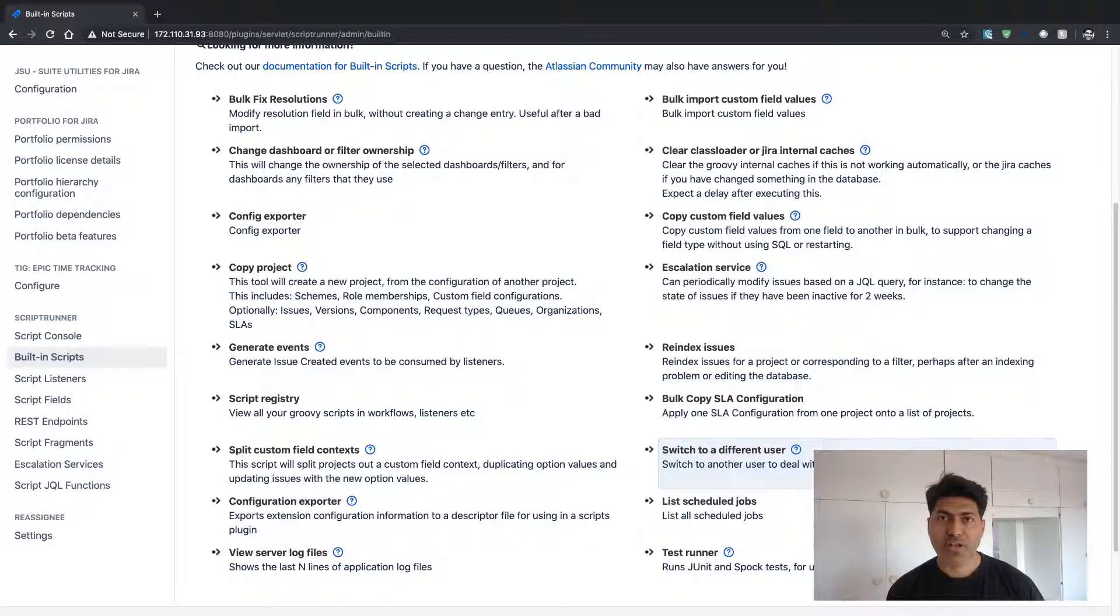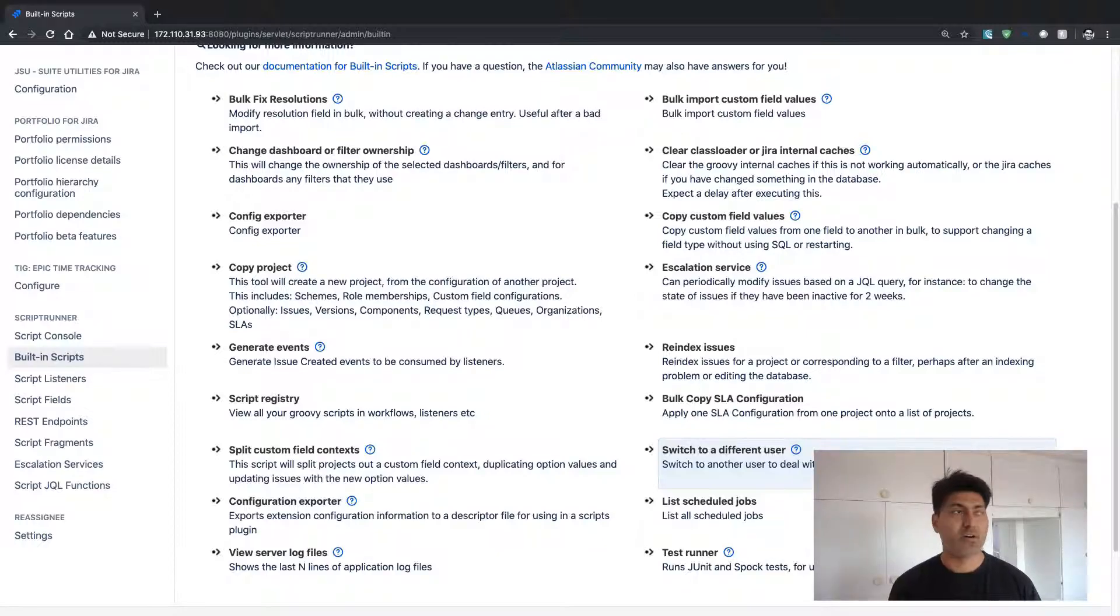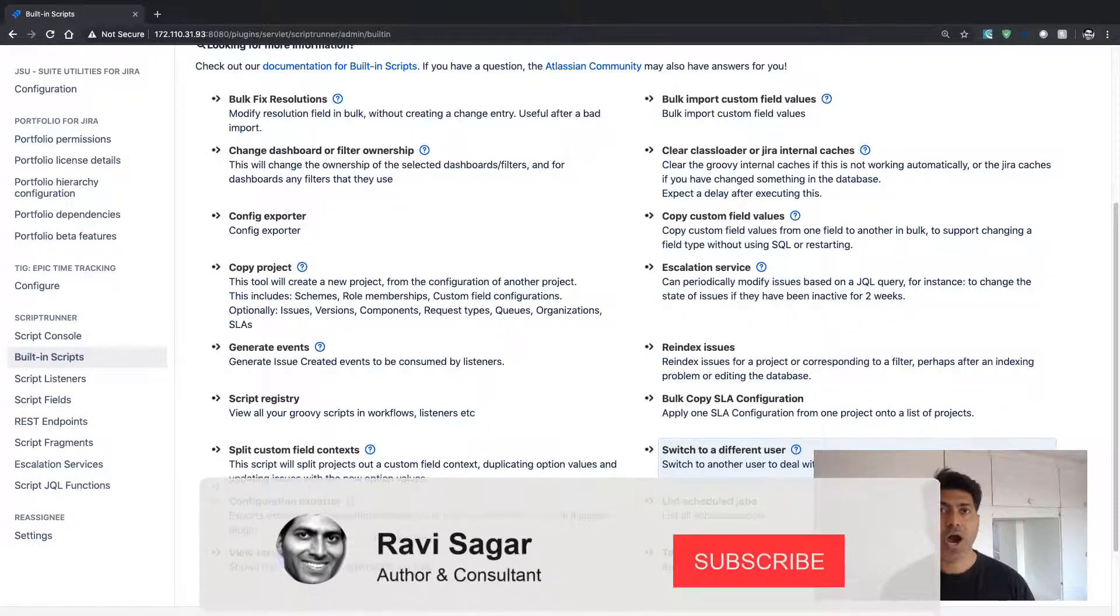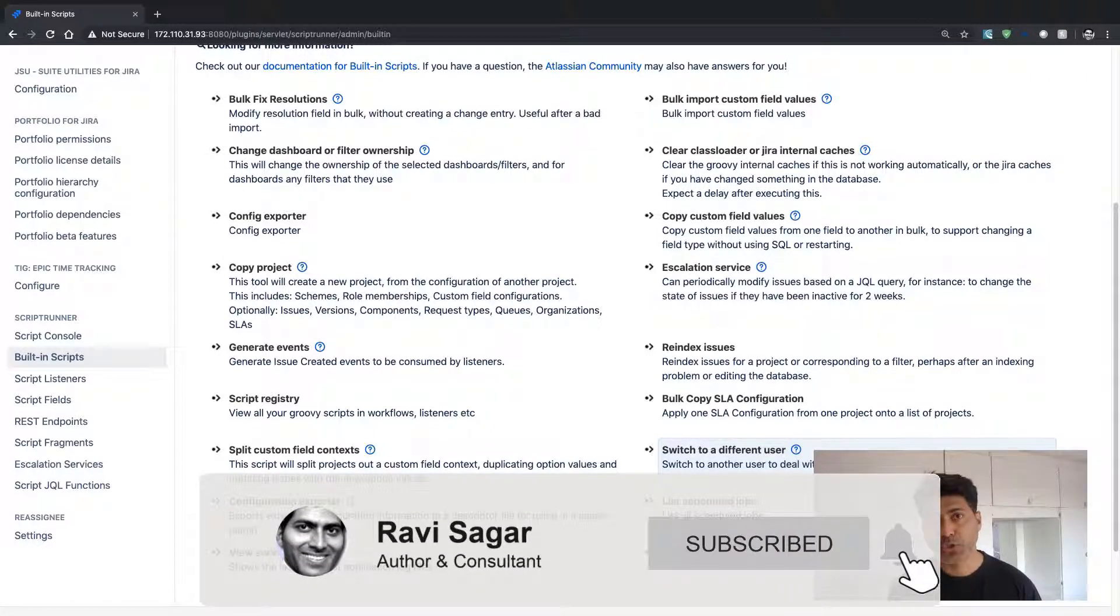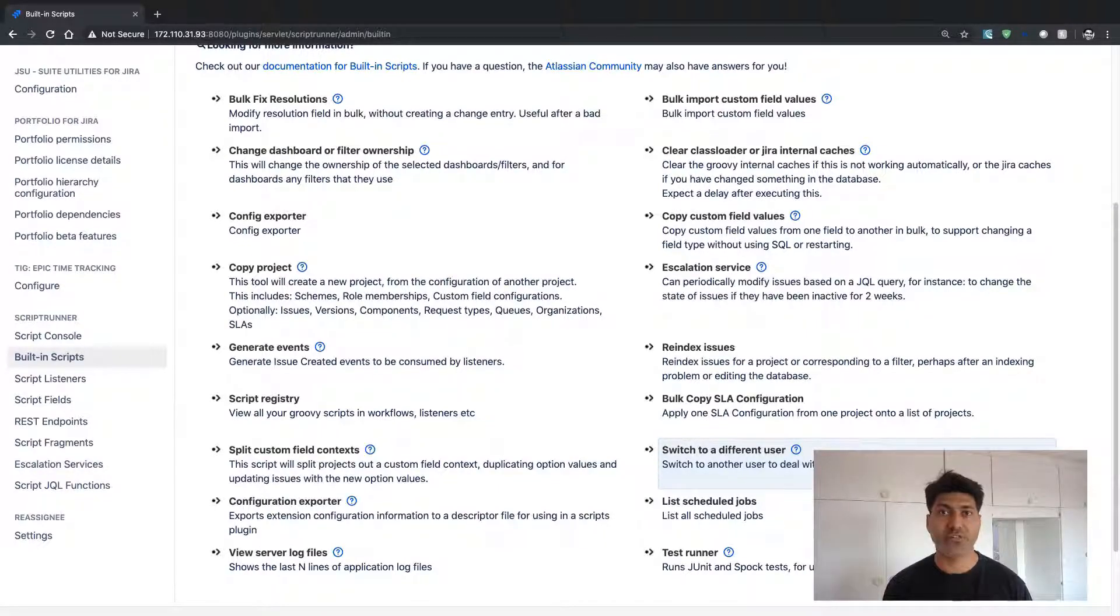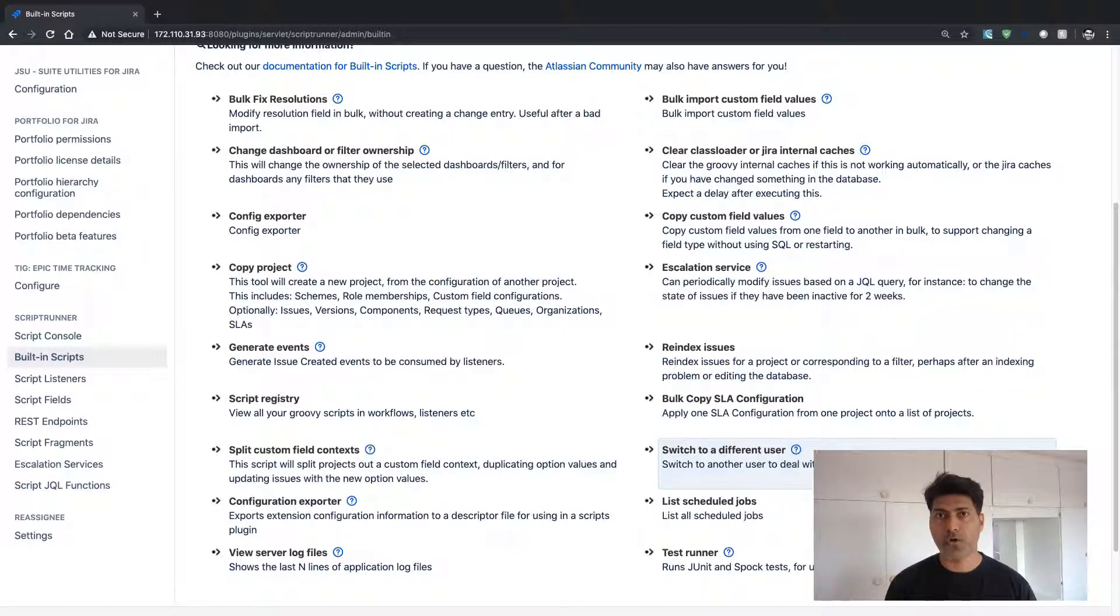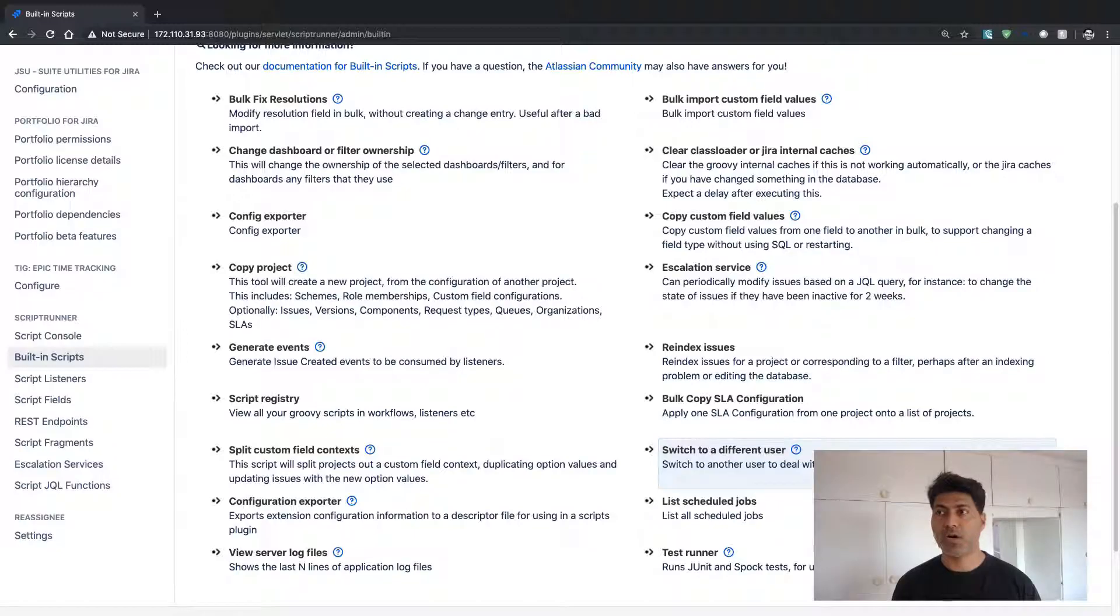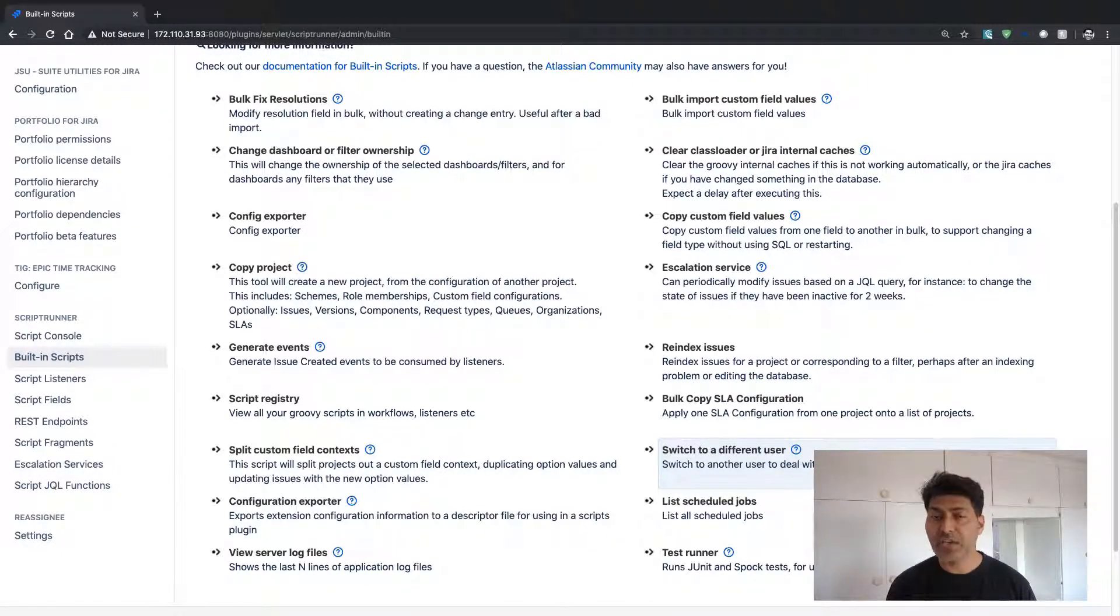When you're doing Jira administration, I'm sure you must have encountered this many times where you need to troubleshoot a problem by logging into a different user's account. People will be contacting you about things like, this is not working for me. I'm not able to see this project or this particular app or feature is not really behaving as it should.